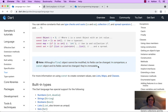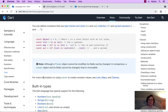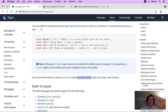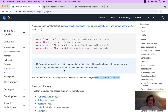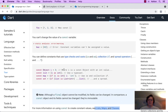Lists, maps, and classes — you'll see more about const to create constant values in the list, map, and classes documentation. That was the most advanced dive into final and const for variables in Dart.